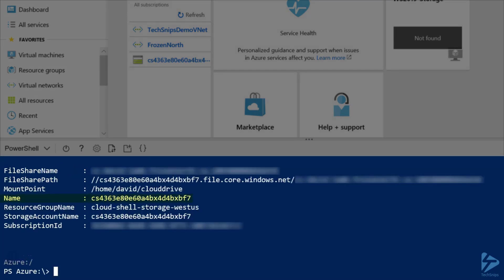And looking under Name, we can see our randomly generated name. Under File Share Name, we also see a randomly generated File Share Name. And our resource group is called Cloud Shell Storage West US.